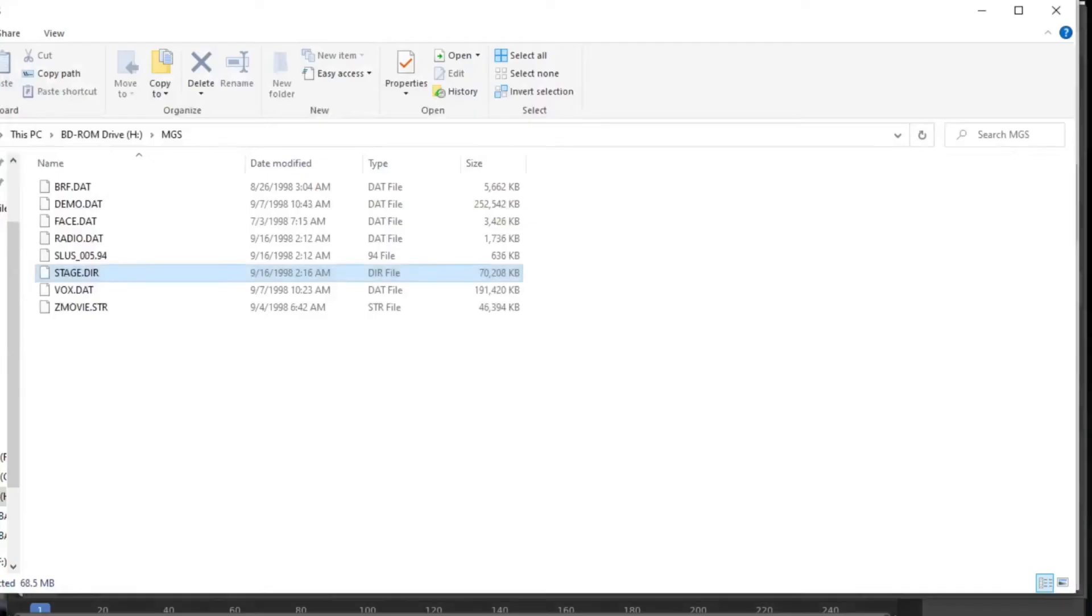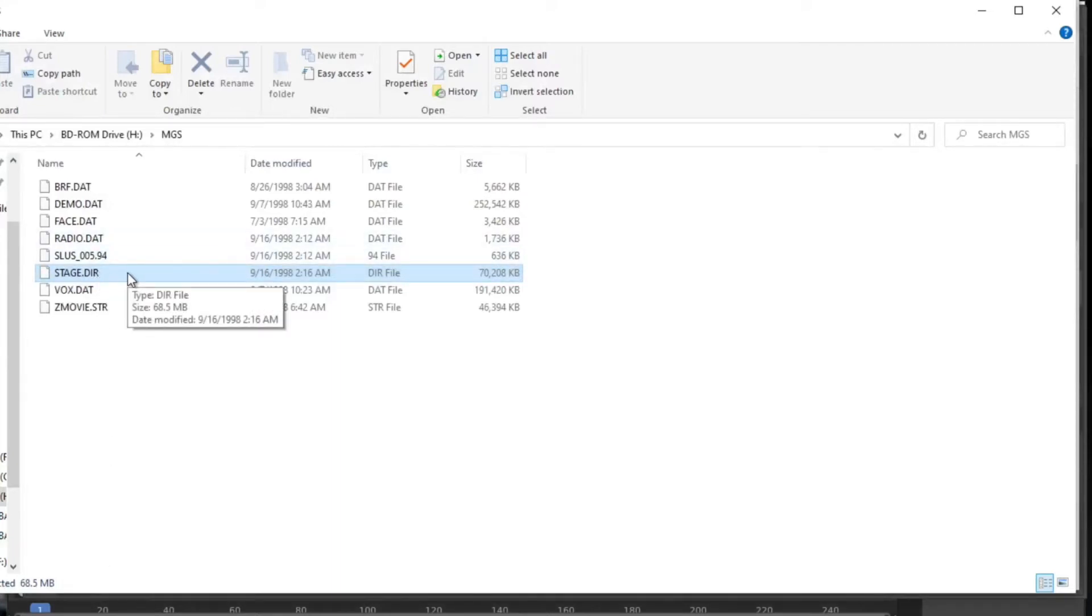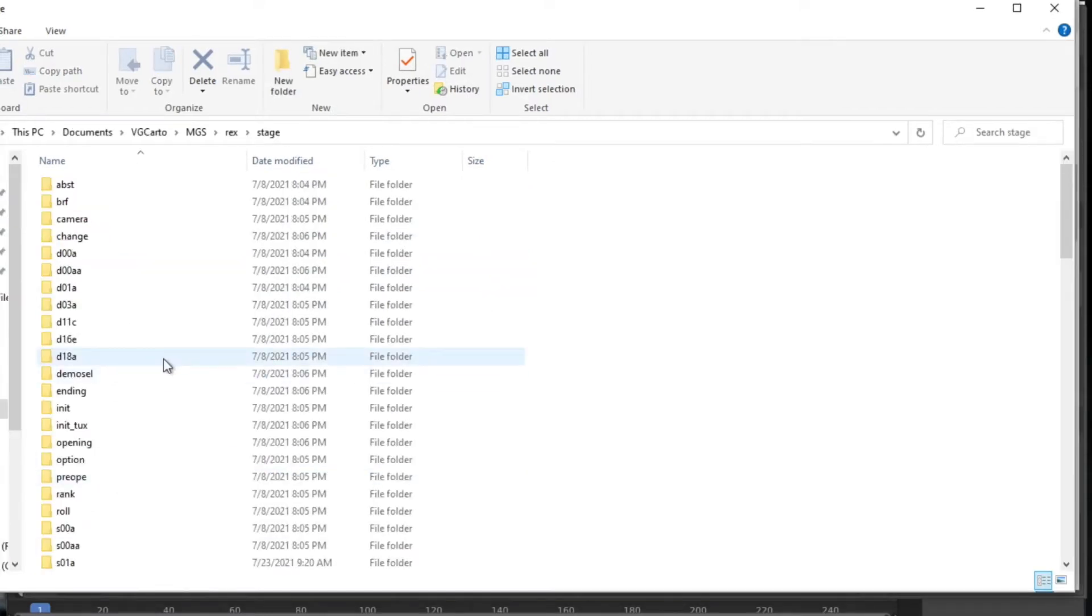Then you need a copy of the game whether a physical one or an ISO that you mount and you need to get the stage.dir file from within the MGS directory there and that's where we're going to extract the models from.